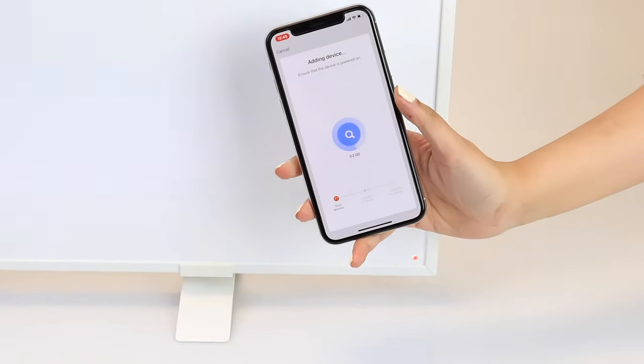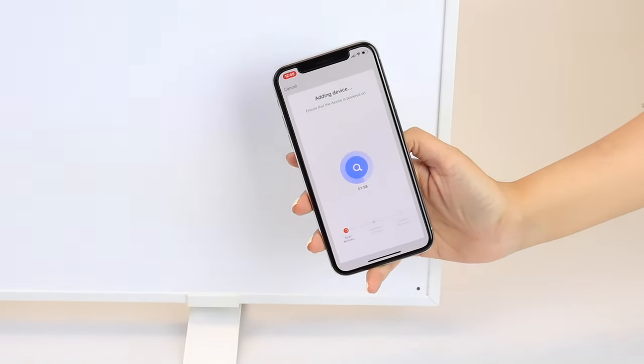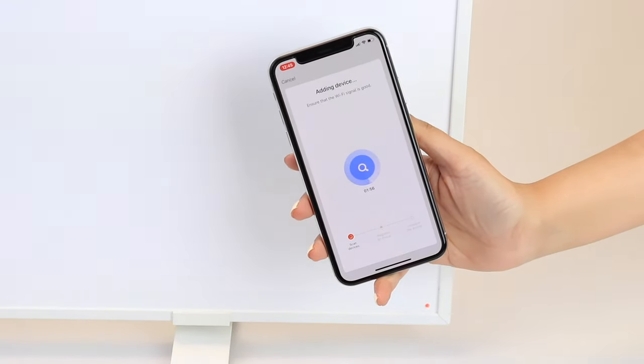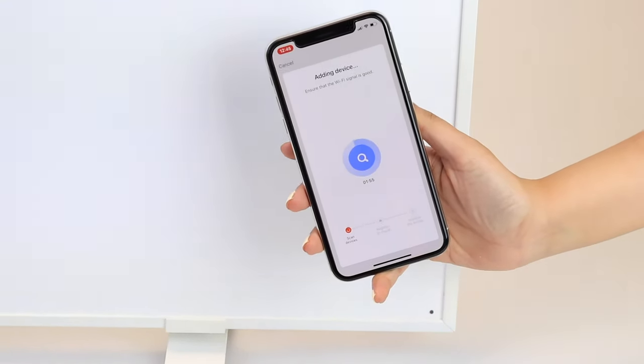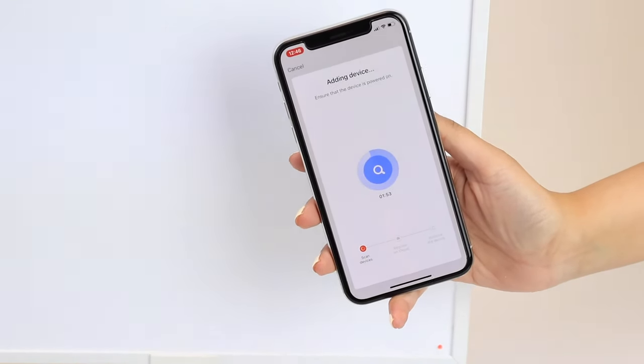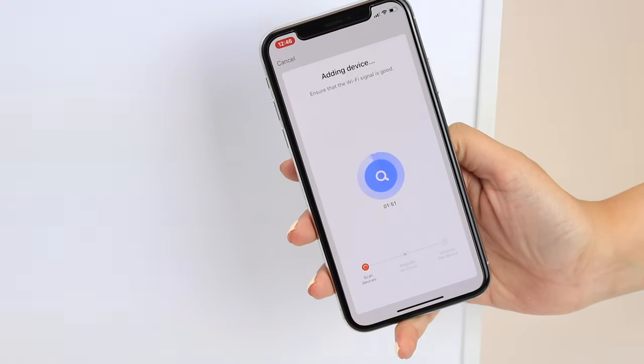Confirm on the app that the light is blinking and enter your Wi-Fi network information. Now you have completed this step, the app will scan for the heater and connect to it automatically once it is paired.